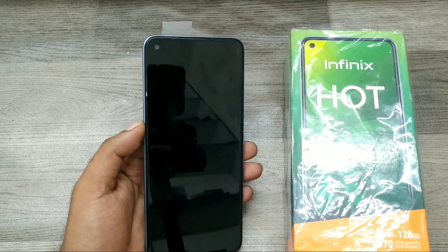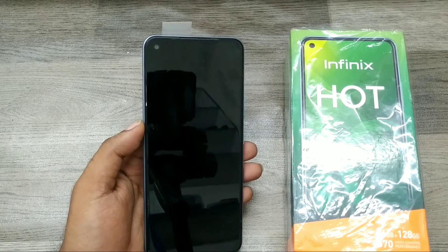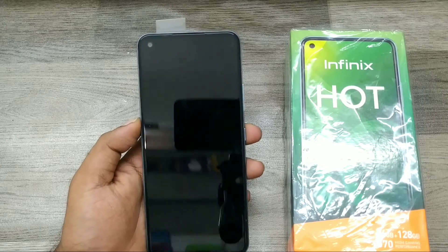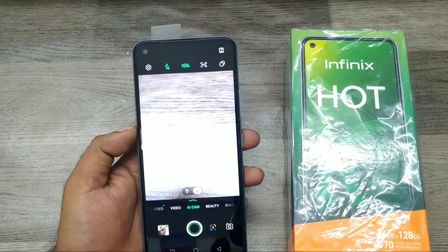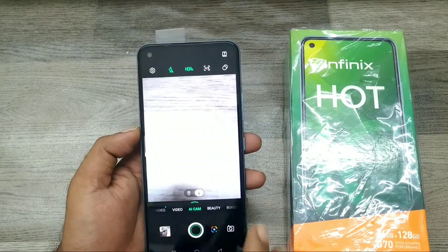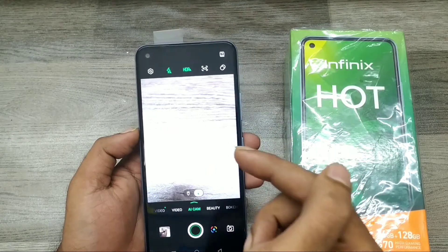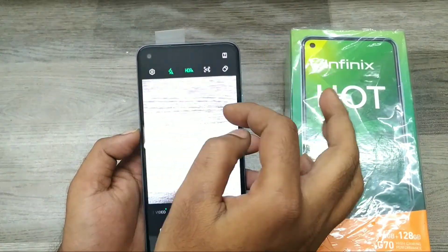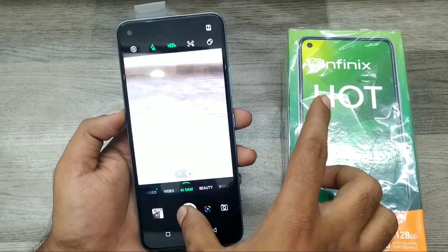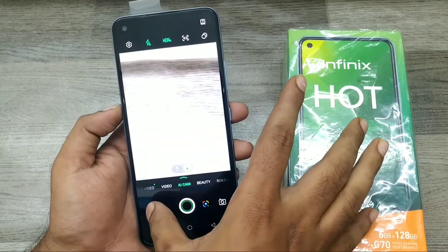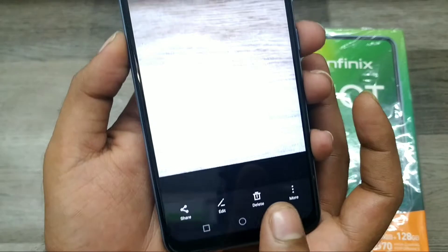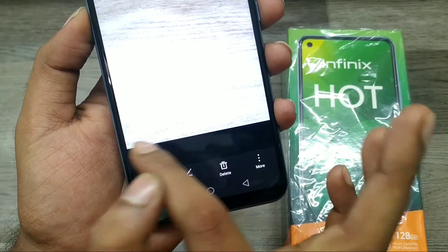...how to remove the auto watermark on an Infinix Hot Android phone. We have an Infinix Hot phone here. First of all, open your camera. Before going further, let's check whether the auto watermark is available or not. Now, the auto watermark is available on the Infinix Hot phone.